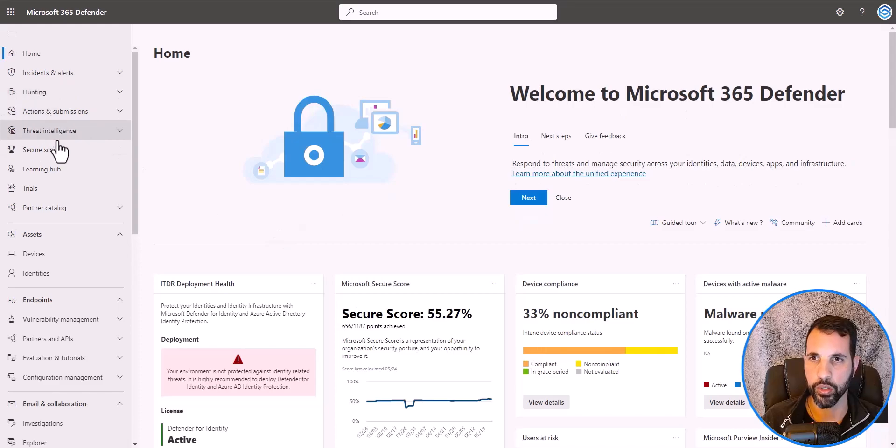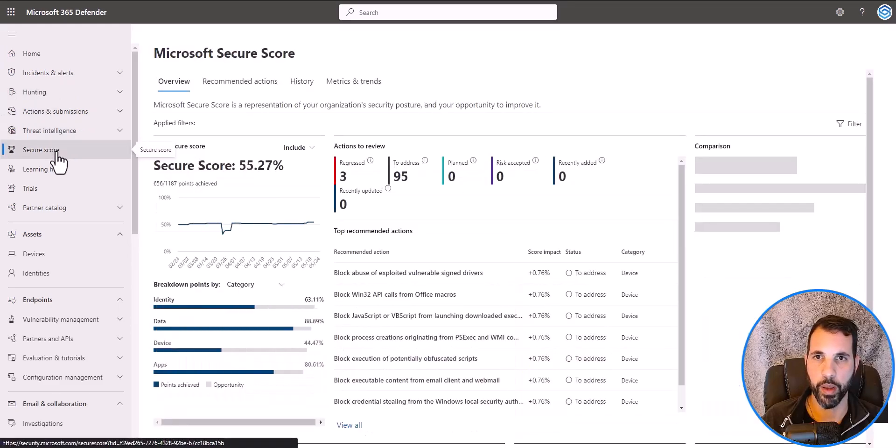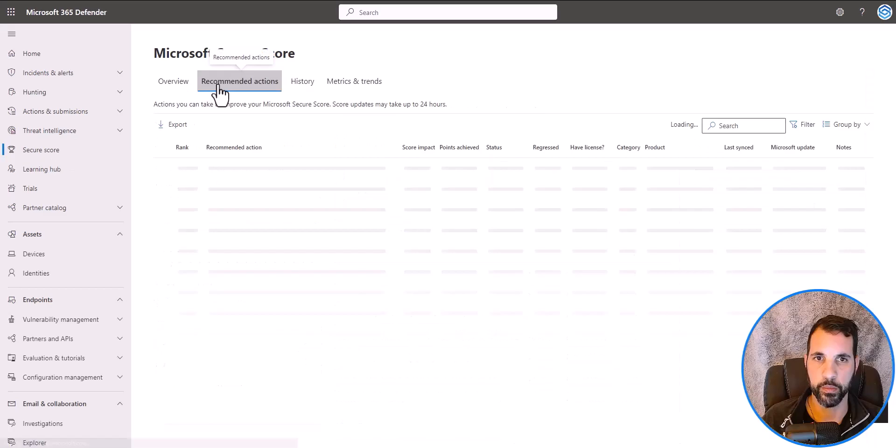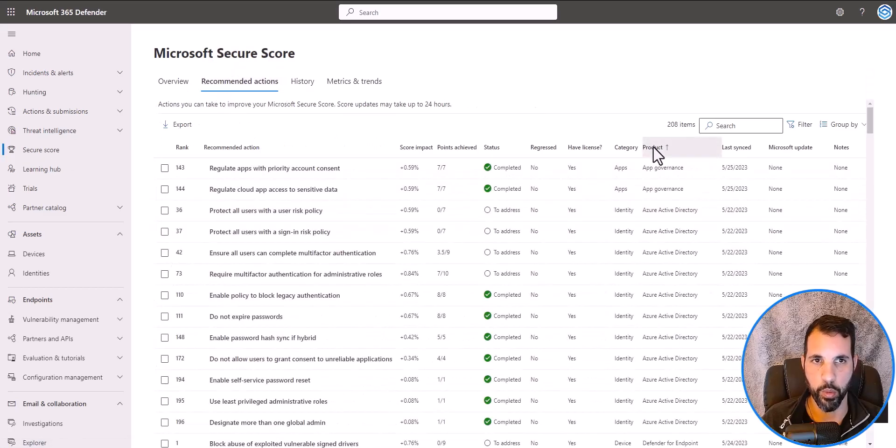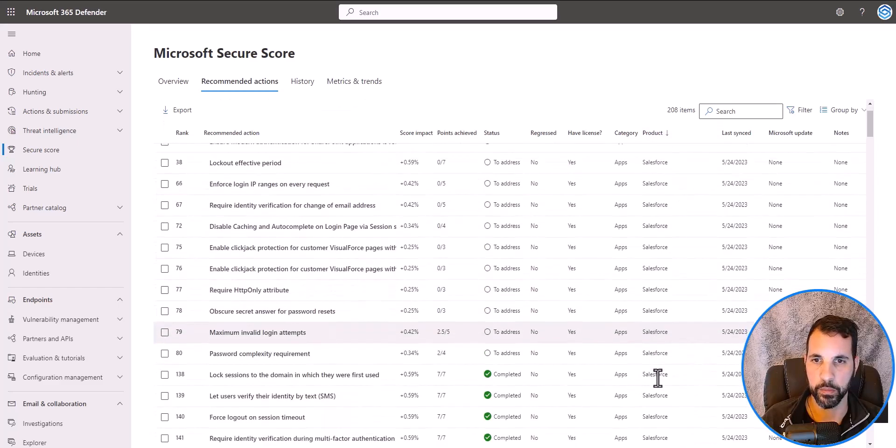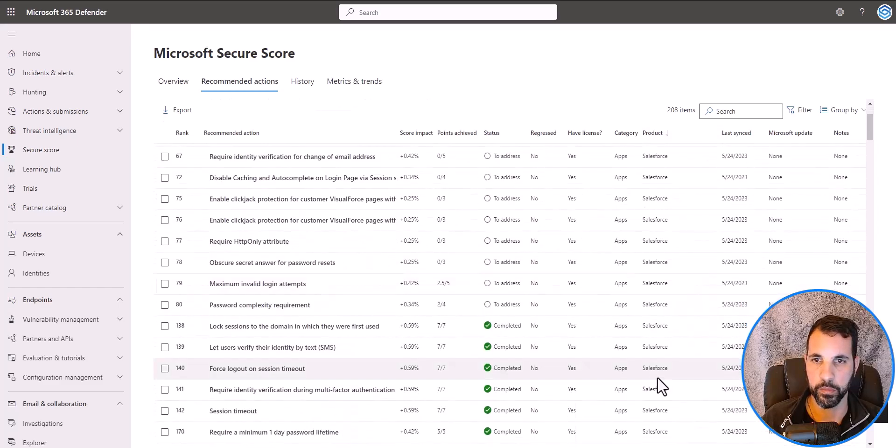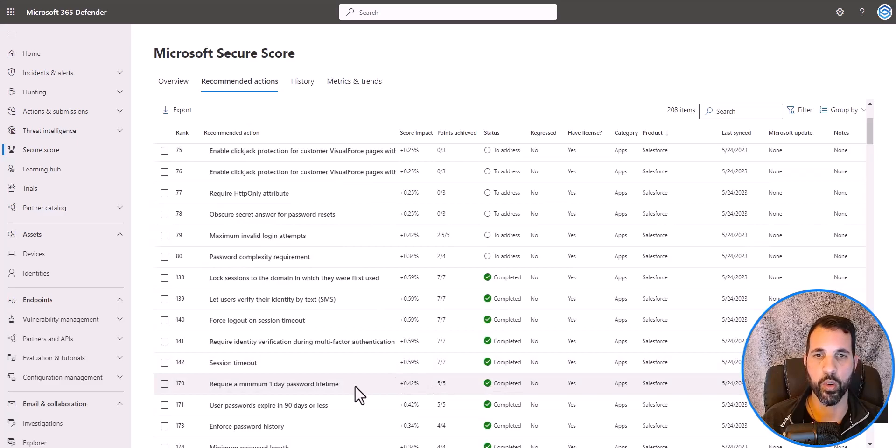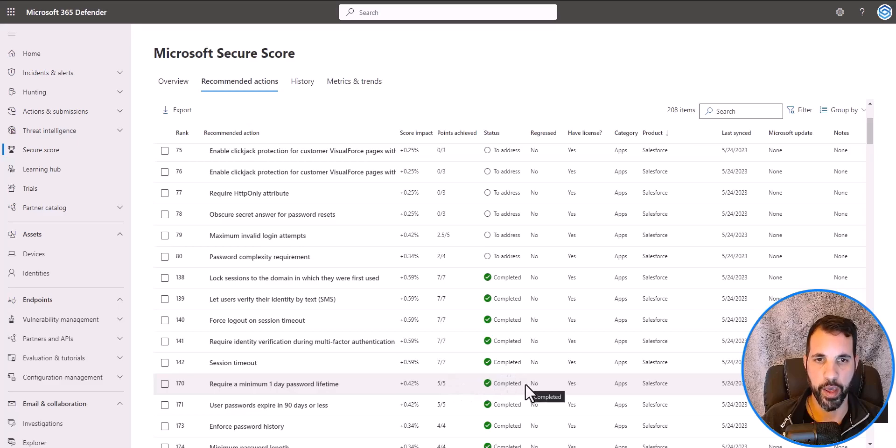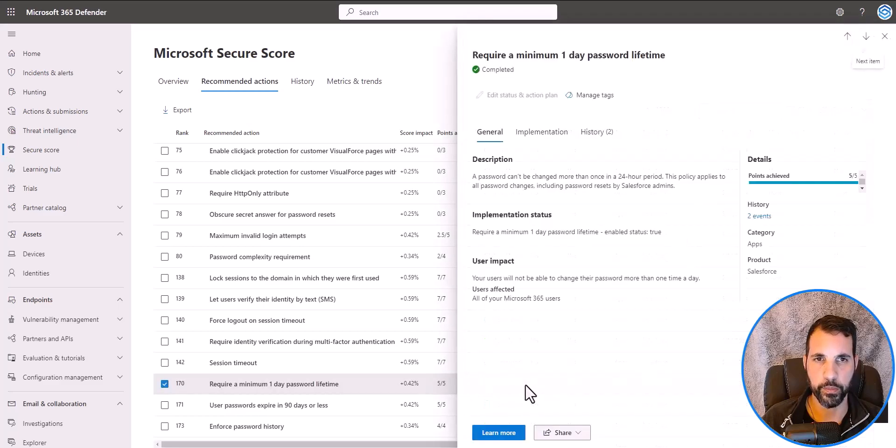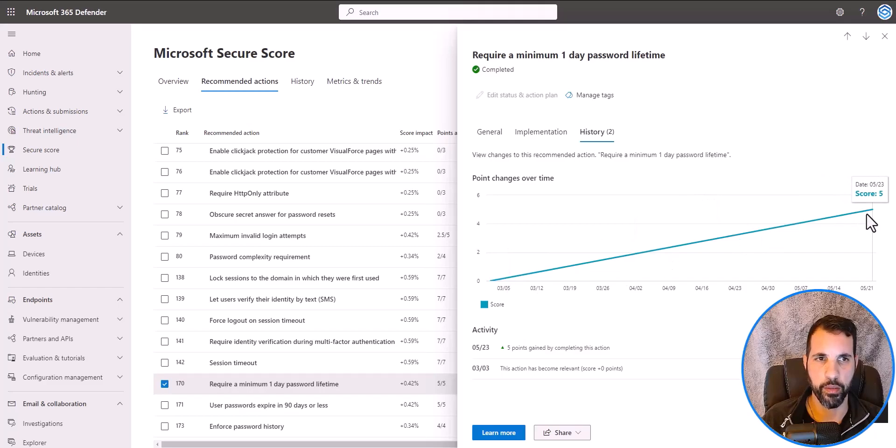Let's go to Secure Score and Recommended Actions, and let's find the action that we were working on. There it is. You can see that the impact score has increased by half a percent and the points achieved are five out of five. The status completion is also highlighted. Let's click on that, and under History you can see that the point changes over time reflects a score of five.